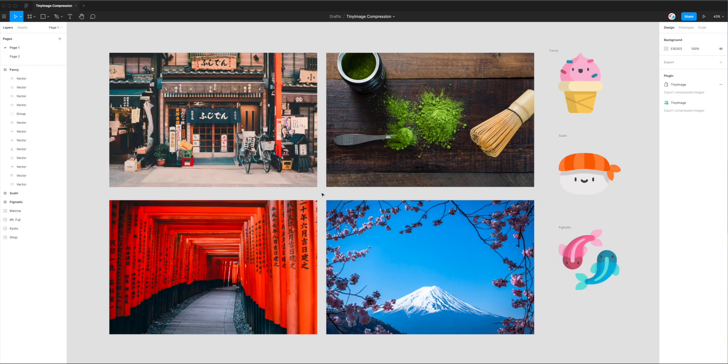Hi everyone, this is Adam from Figmatic, and today I'm going to be showing you how to export AVIF image files from Figma using the Tiny Image plugin.